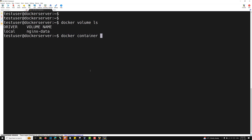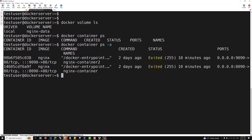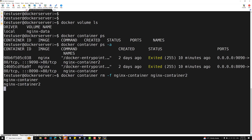If you try to check with docker container ps -a, you don't have any container right now. Actually we are having two containers, so let's try to delete them: docker container rm -f nginx-container and nginx-container-2. I am deleting these two containers.